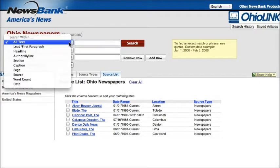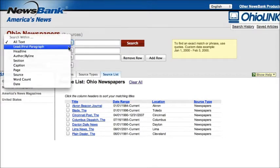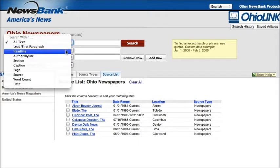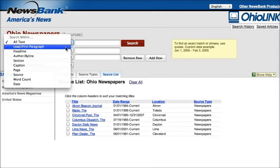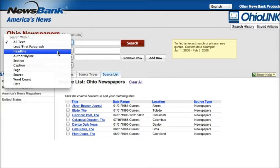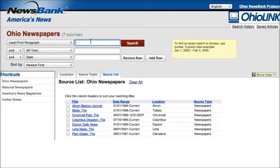One thing that's really useful here is to use either the lead or first paragraph or headline search, because there are so many news articles about a lot of topics. By limiting your results to just those where your search term appears in the lead or first paragraph or even the headline, your results should be more relevant. So I'm going to do lead first paragraph and search for an article about the Affordable Care Act, which has been in the news a lot.